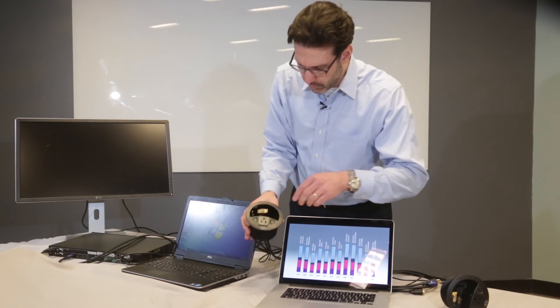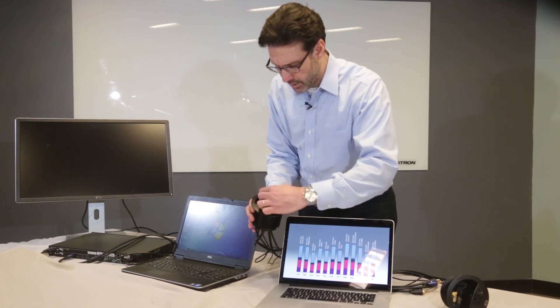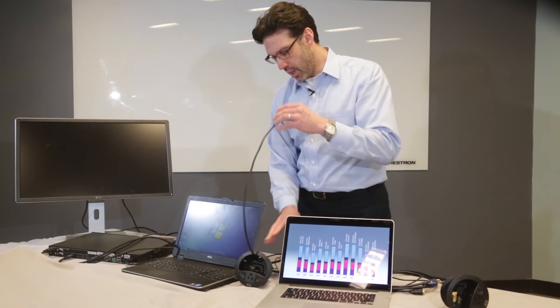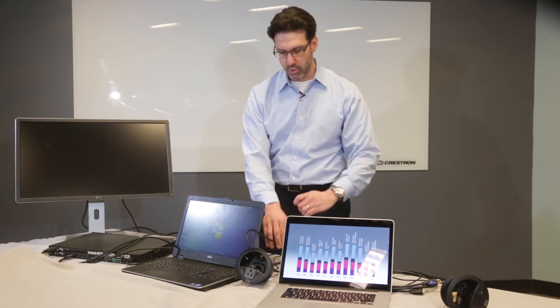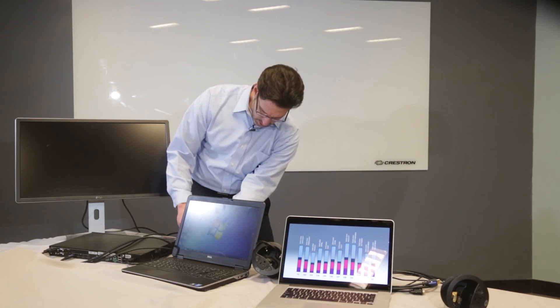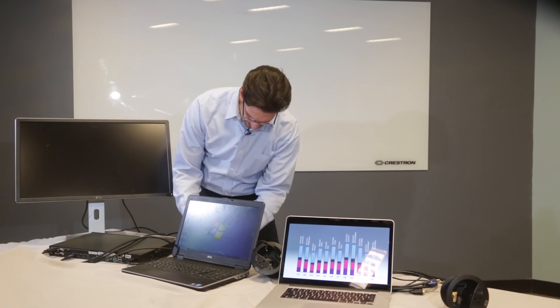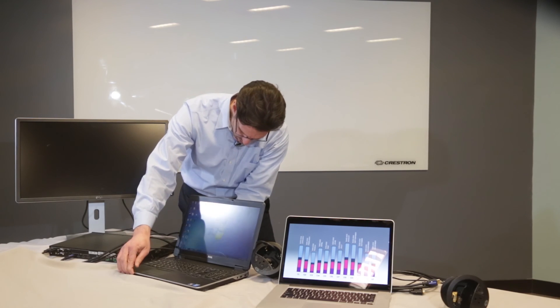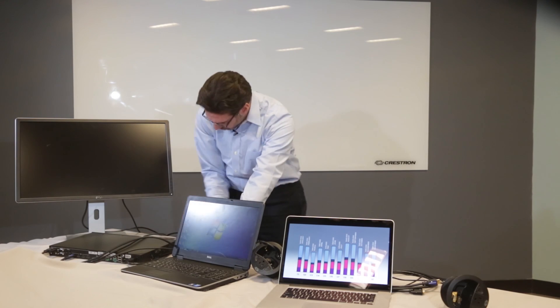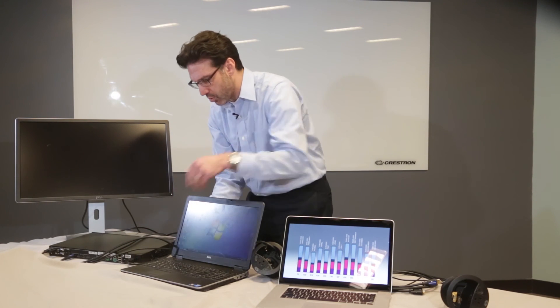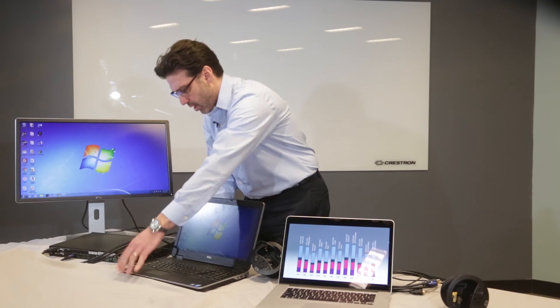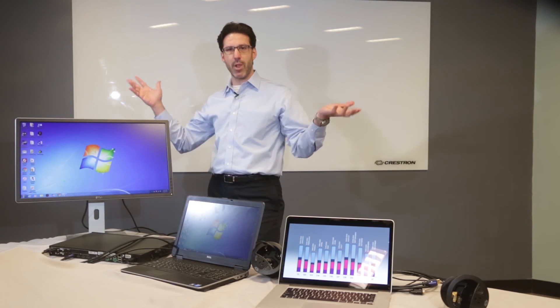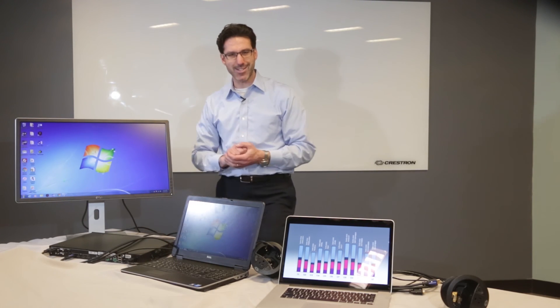So first I'm going to take the VGA cable at the table and connect that to this laptop. And when I do, the switcher should automatically detect the source and it appears on the room display. That simple.